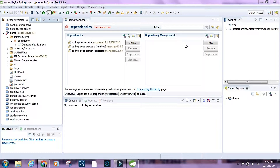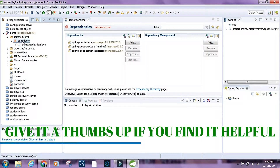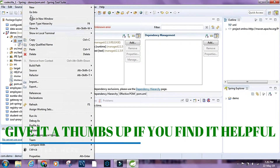For the demo I have already created a project and named it 'demo'. These are the dependencies inside the project: we have Spring Boot Starter, Spring Boot Dev Tools, and Spring Boot Starter Test.